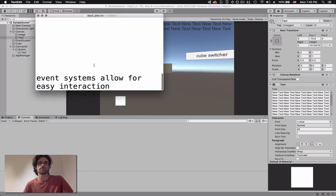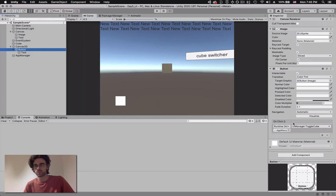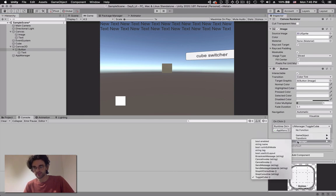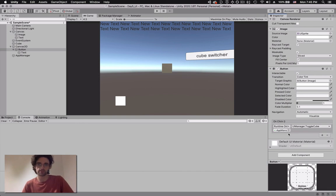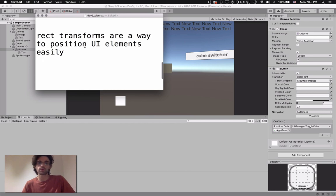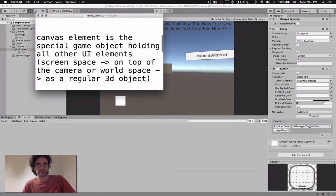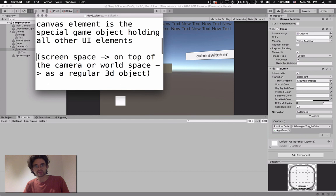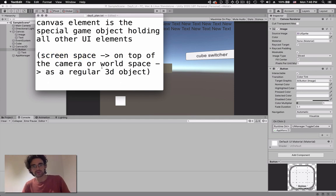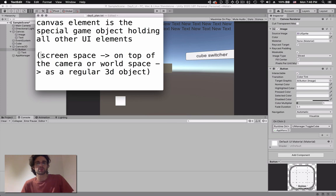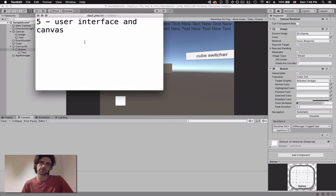This concludes the overview of the user interface. We've seen that event systems allow for easy interaction - it's a matter of having a button, adding on-click events, and identifying the function, the component it's attached to, and the game object holding that component. Rect transforms let you position UIs with different anchor points and stretchings. The canvas is the special game object holding all other UI elements, and the most important concept is understanding the difference between screen space and world space.